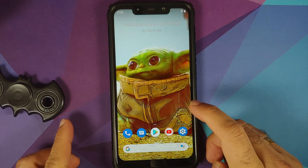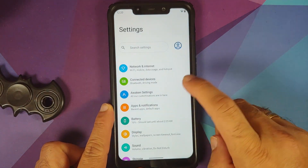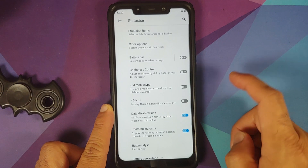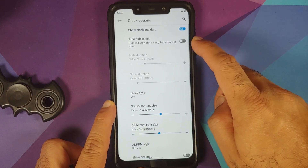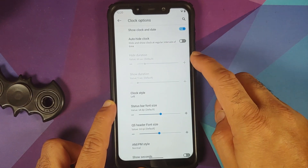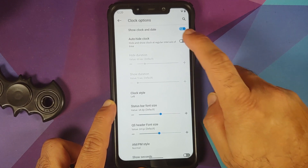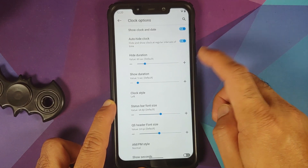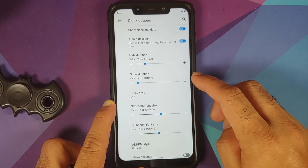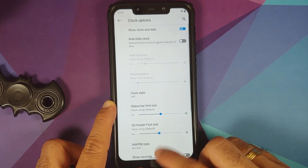Next up, they have also added the option to auto-hide the status bar clock. Go to Settings, Awaken Settings, Status Bar, Clock Options. Here it is — auto-hide the clock. Once you enable this, the two grayed-out options beneath will get enabled. Hide duration can be configured and your show duration can also be configured.